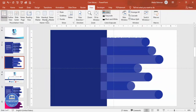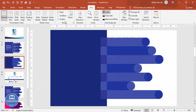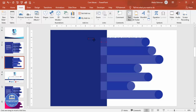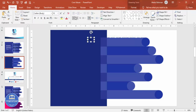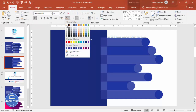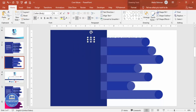Once done, remove the guides. Now go to Insert Text Box and type '01' — you can also use A, B, C, D. Center align it, make it bold, white, and increase the font size. This is number one.